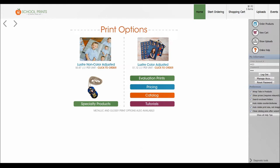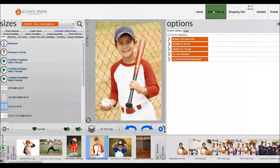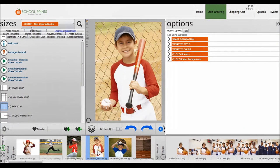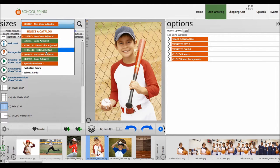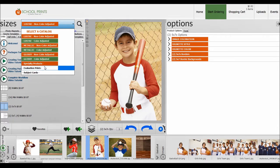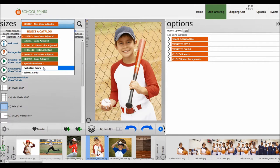You would go to either start ordering or you can jump right into one of the catalogs here. I'm going to go into start ordering and you can see that there's other catalogs here: color adjusted, metallic, metallic color adjusted, glossy, and specialty products as well. If you've never ordered from us before, then I highly recommend ordering evaluation prints to start.